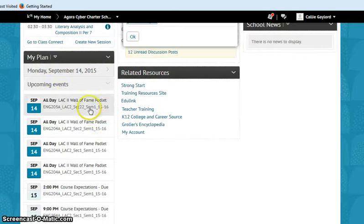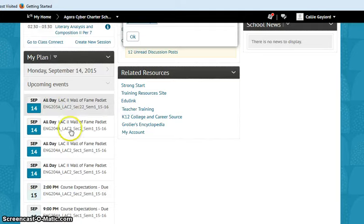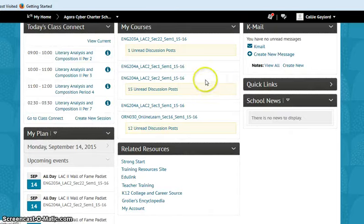Also, the My Plan is in your course home. So if you don't want to go all the way into the course, you can see what's due that day. It's under My Plan for you.